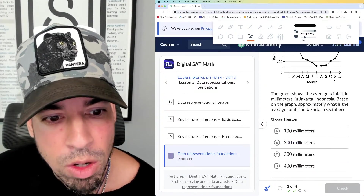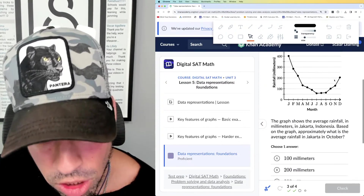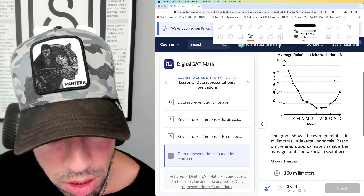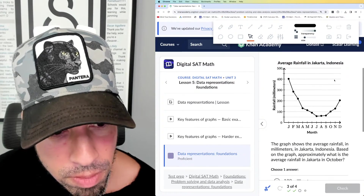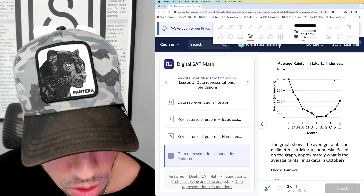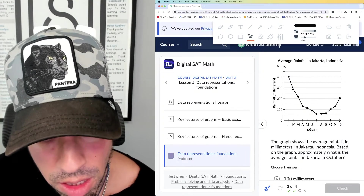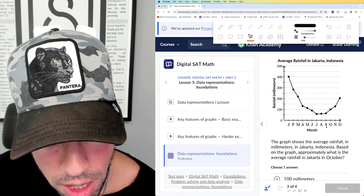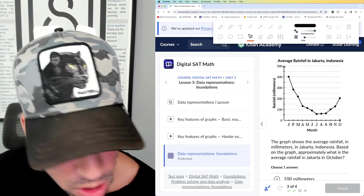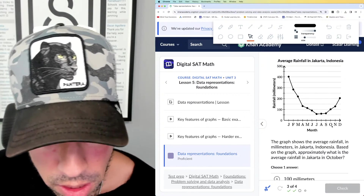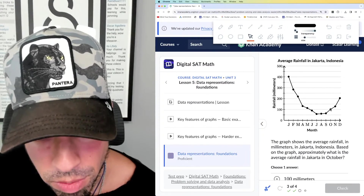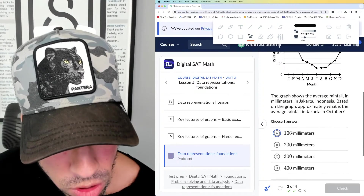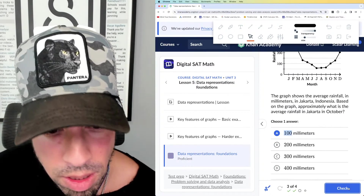Question three: the graph shows average rainfall in millimeters in Jakarta, Indonesia. Based on the graph, approximately what is the average rainfall in Jakarta in October? This is a bit of a weird graph, but we find October — January, February, March, April, May, June, July, August, September, October — there's October. We've got 100 right there, and yes it's in millimeters. Make sure to double check the units. The answer is 100 millimeters. Done.